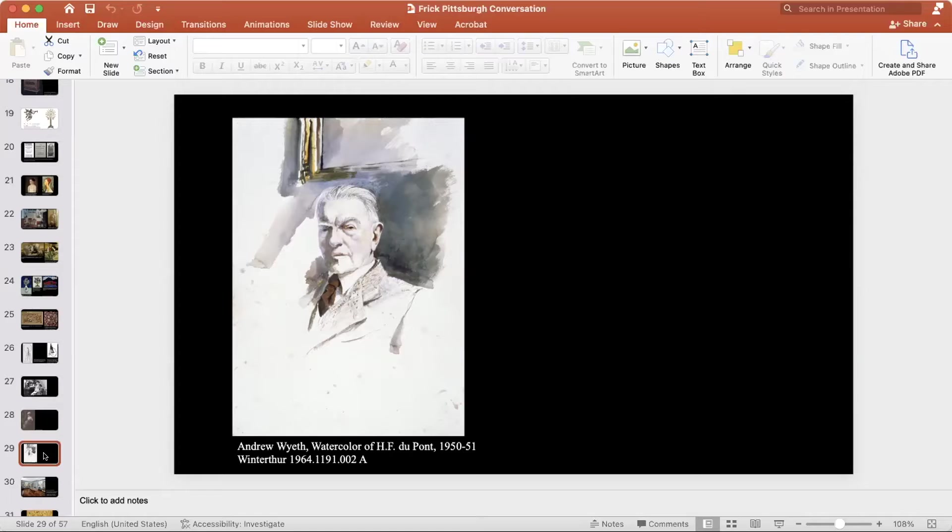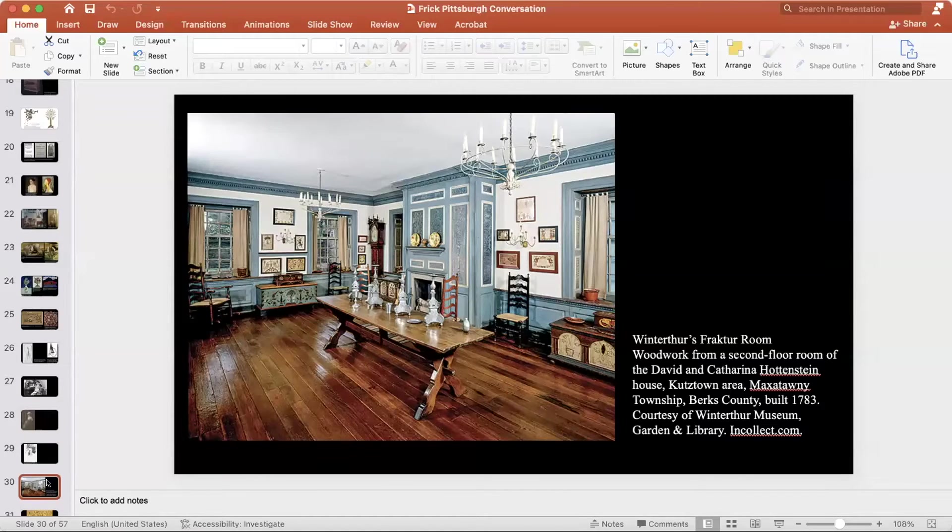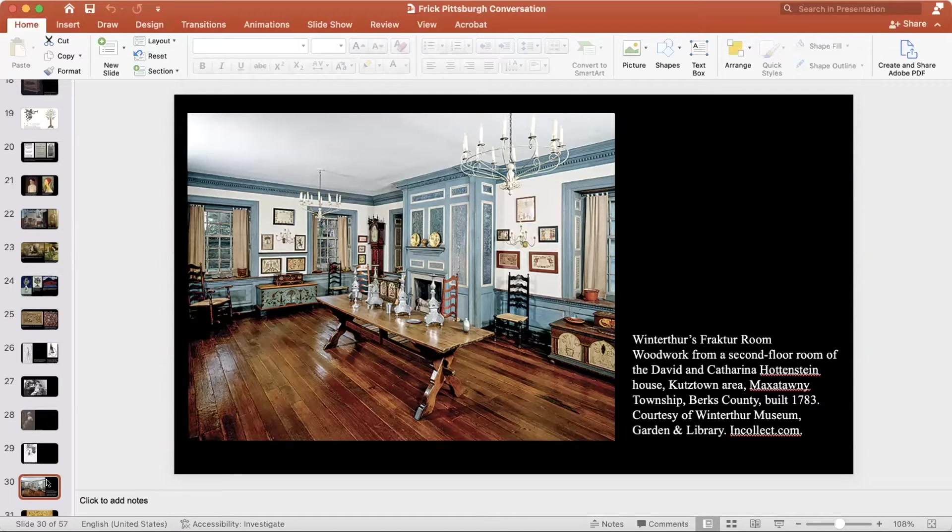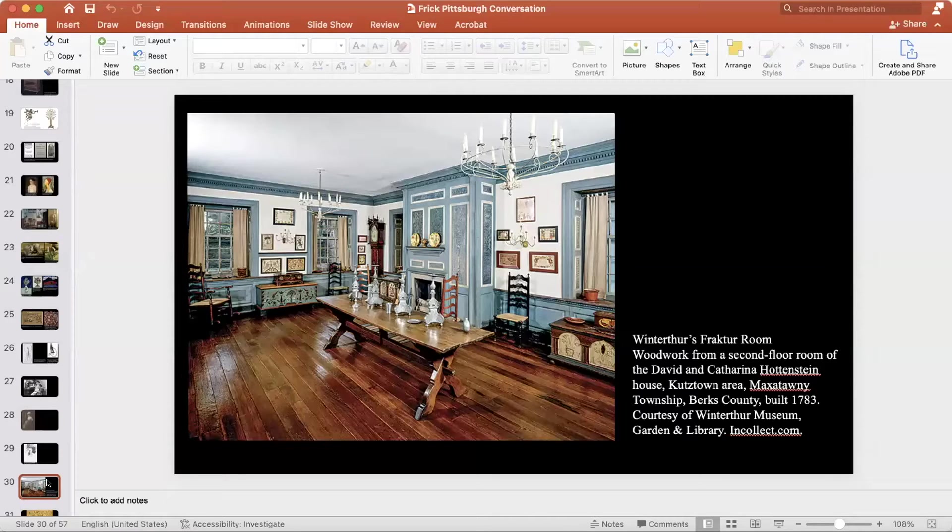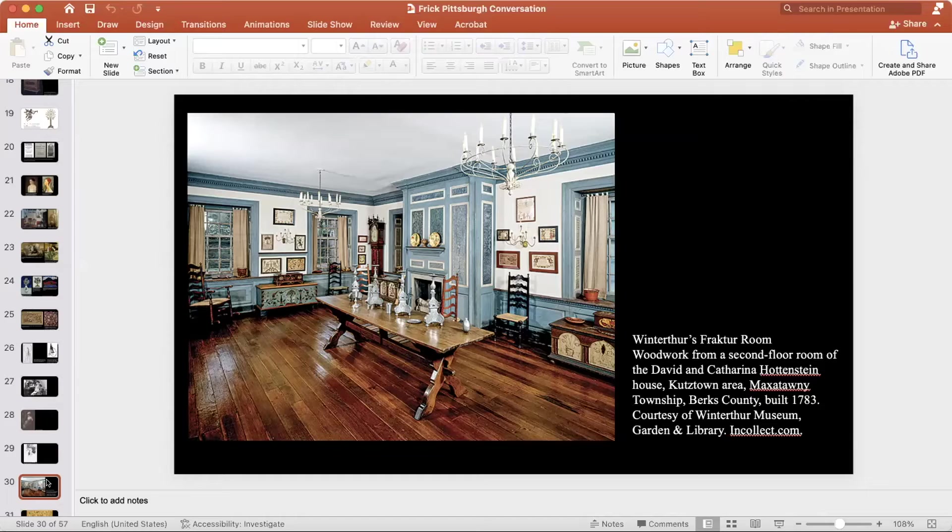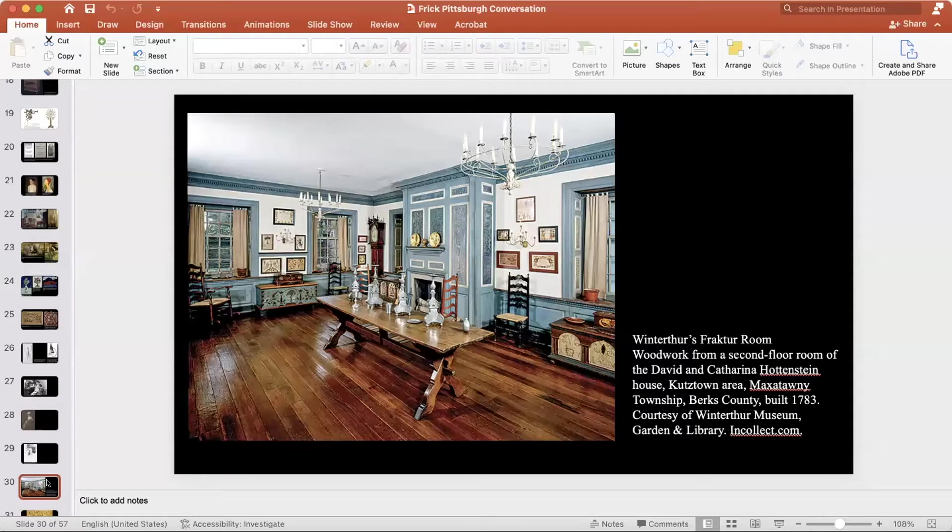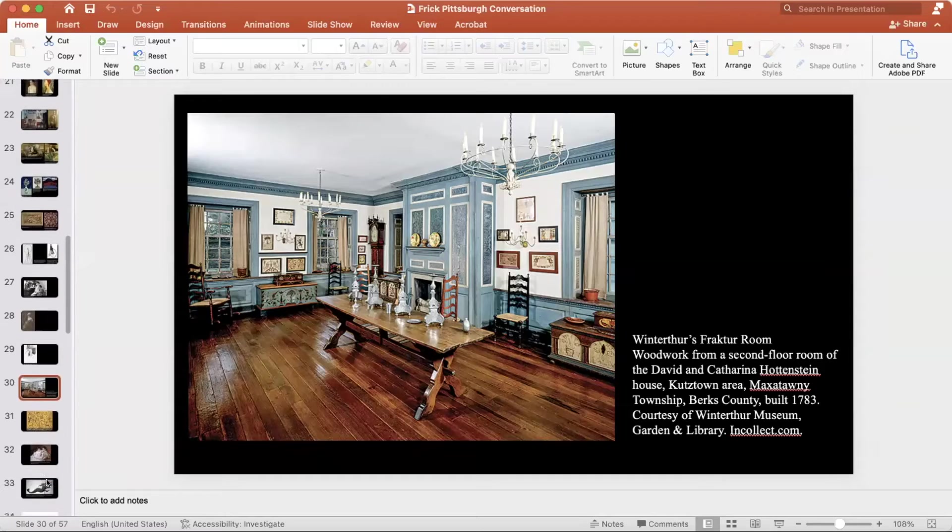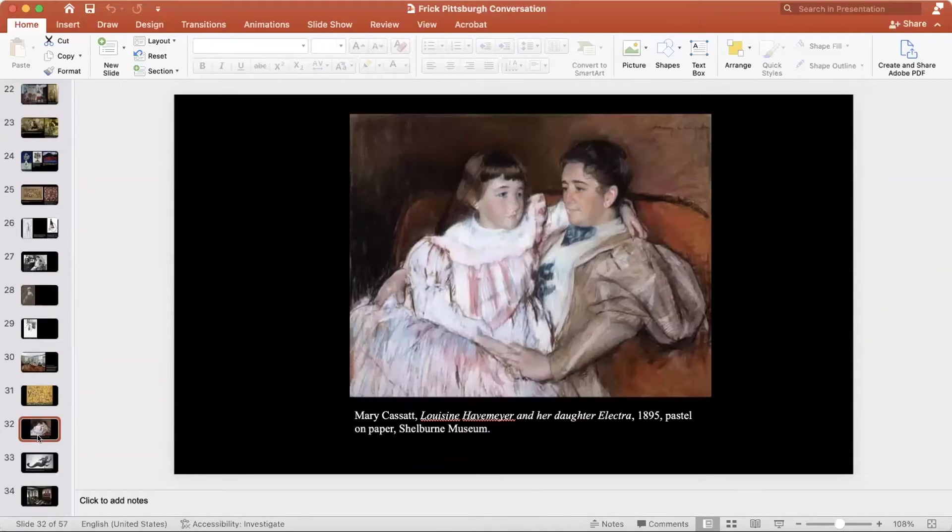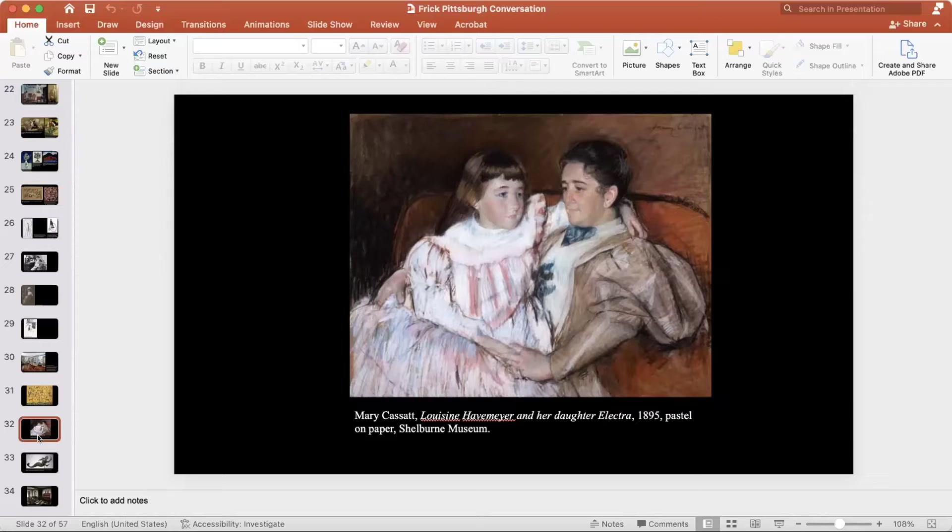You can see an example of one of his period rooms at Winterthur of a Pennsylvania German folk room, which includes frakturs, ceramics, furniture, painted furniture, all kinds of objects that you would also find examples of in AFAM's collection. So there was absolutely a radical sense of what some of these collectors were doing.